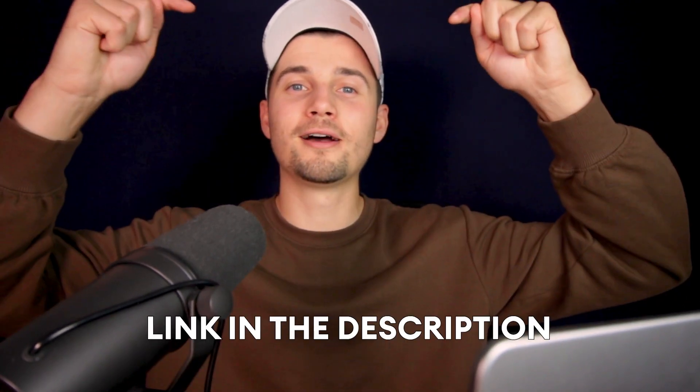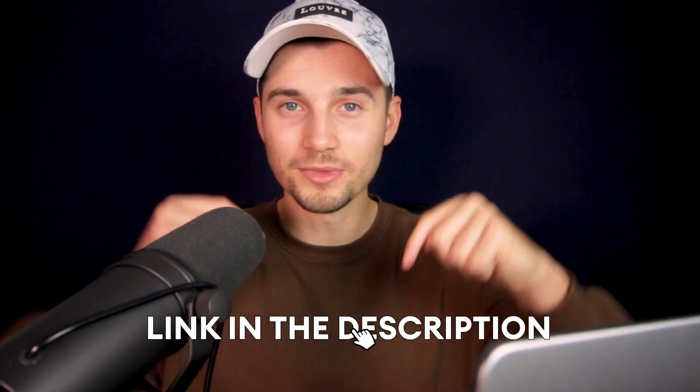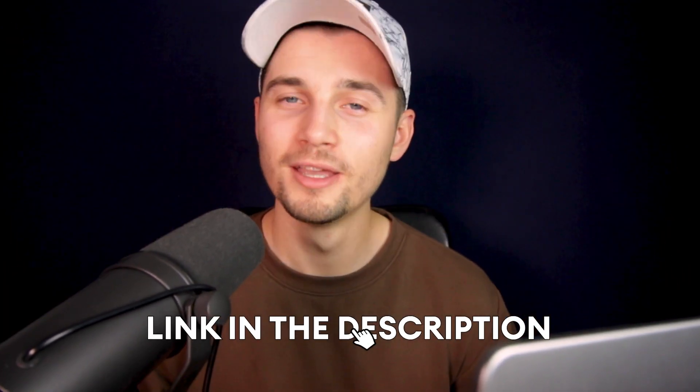So that's how you easily auto-caption your videos. I hope this video was helpful. Again, feel free to try it out through the link in the description. All right, thank you so much for watching. Good luck and have a nice day.